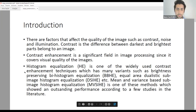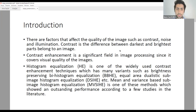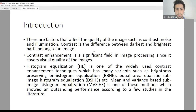First of all, as most of us know, there are factors that affect the quality of an image such as contrast, noise, and illumination. This is the perceptual quality. Contrast is one of these factors — it is known as the difference between the darkest and brightest parts of an image. Contrast enhancement is a significant field in image processing, and histogram equalization is one of the widely used contrast enhancement algorithms.